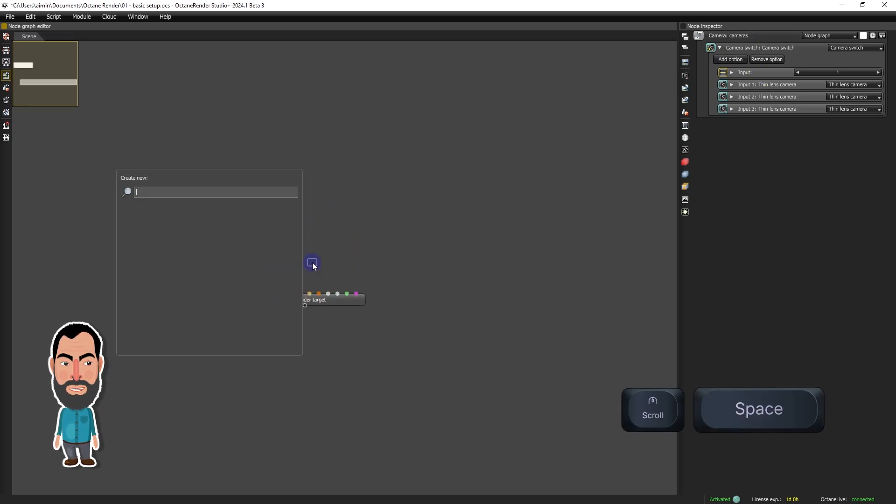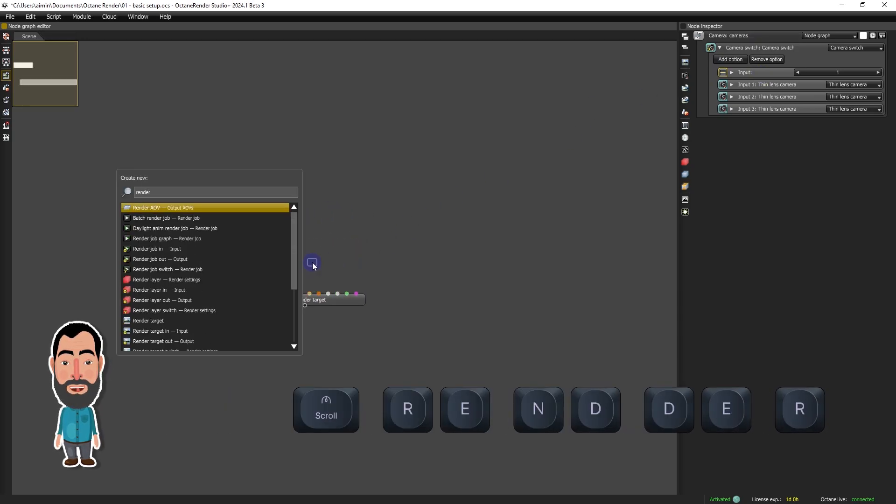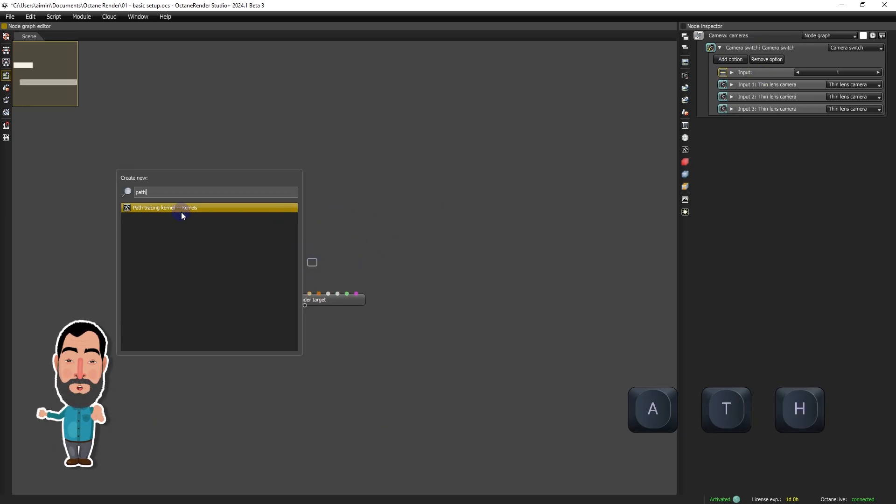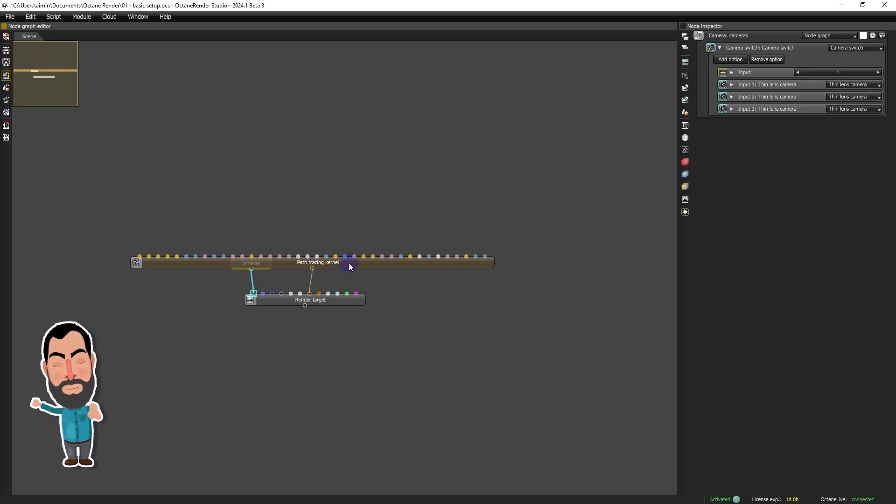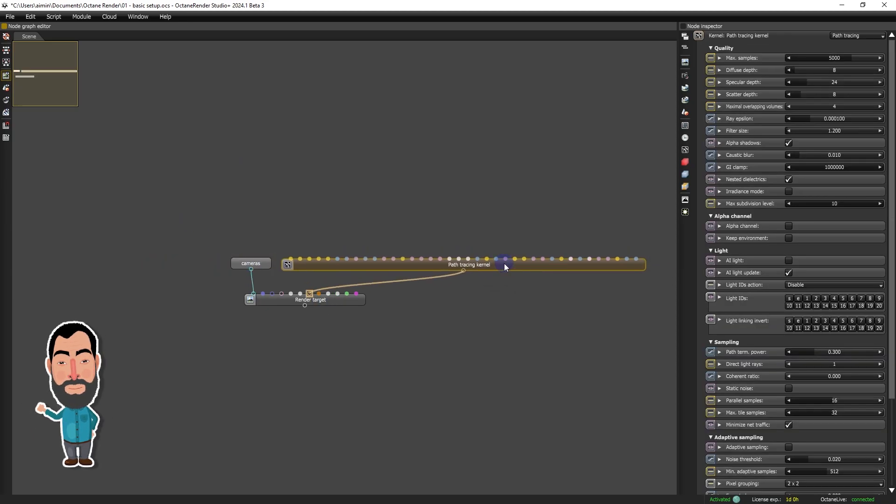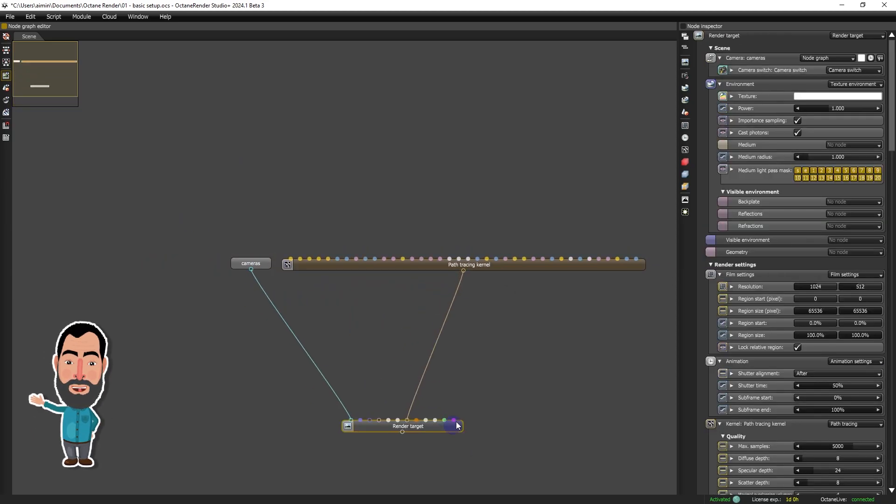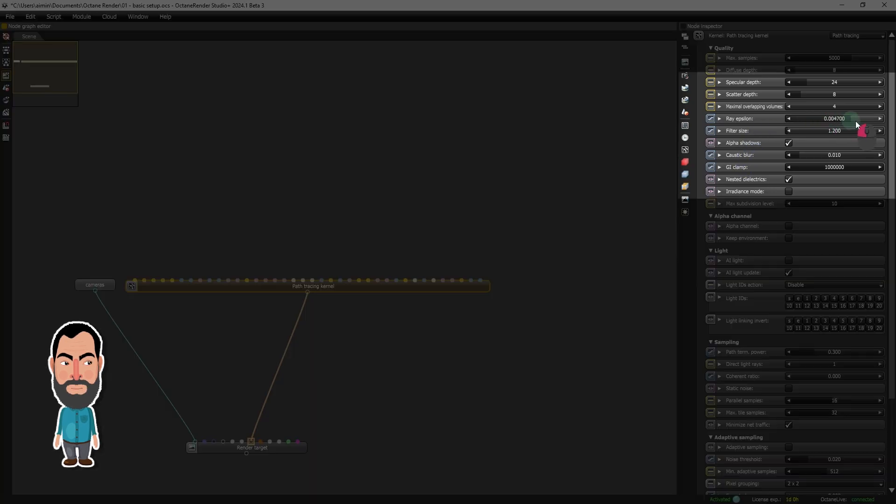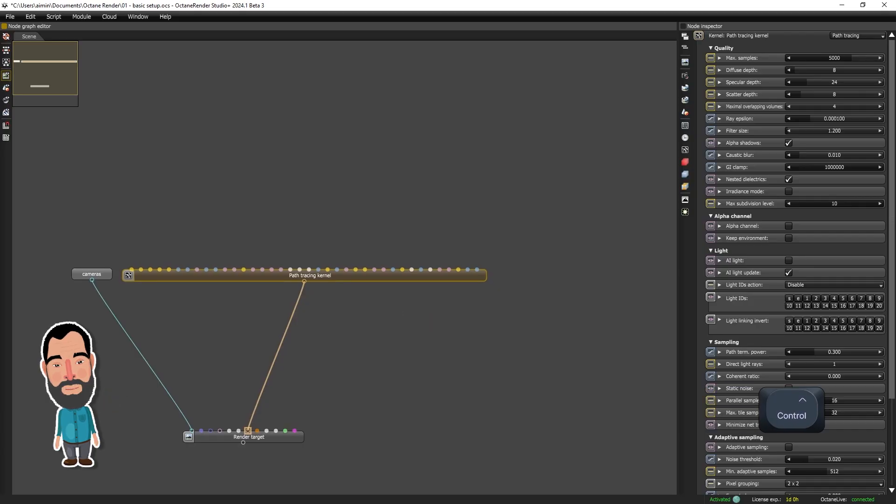For the rendering process itself, we will integrate the path tracing kernel, known for its versatility in most scenarios. We will keep the default settings, noting that adjusting the ray epsilon parameter may be necessary in certain scenes to avoid artifacts.